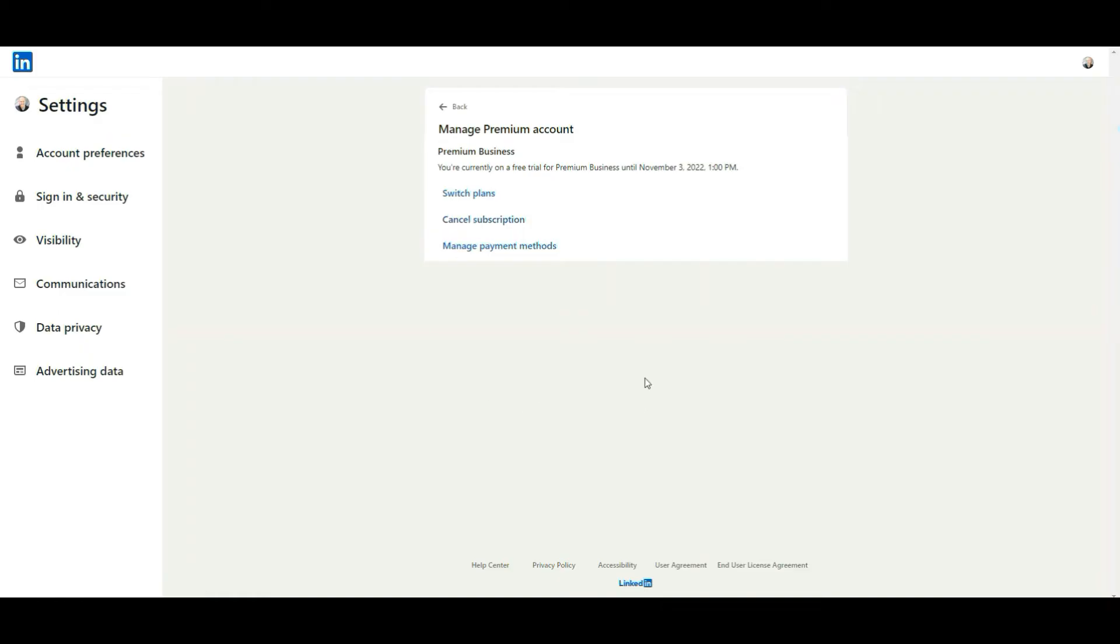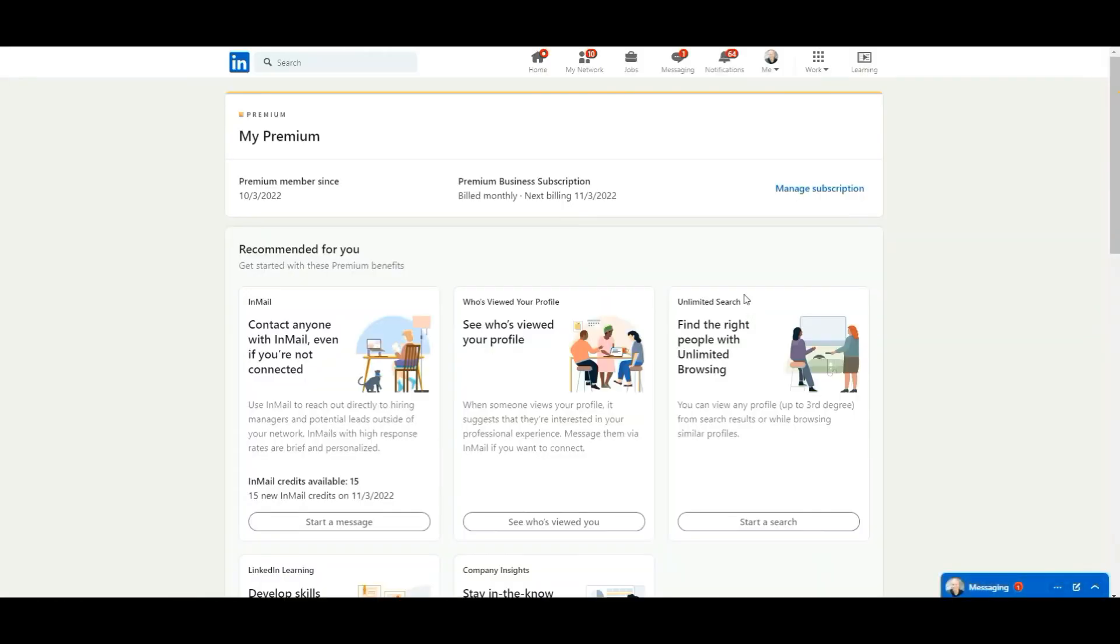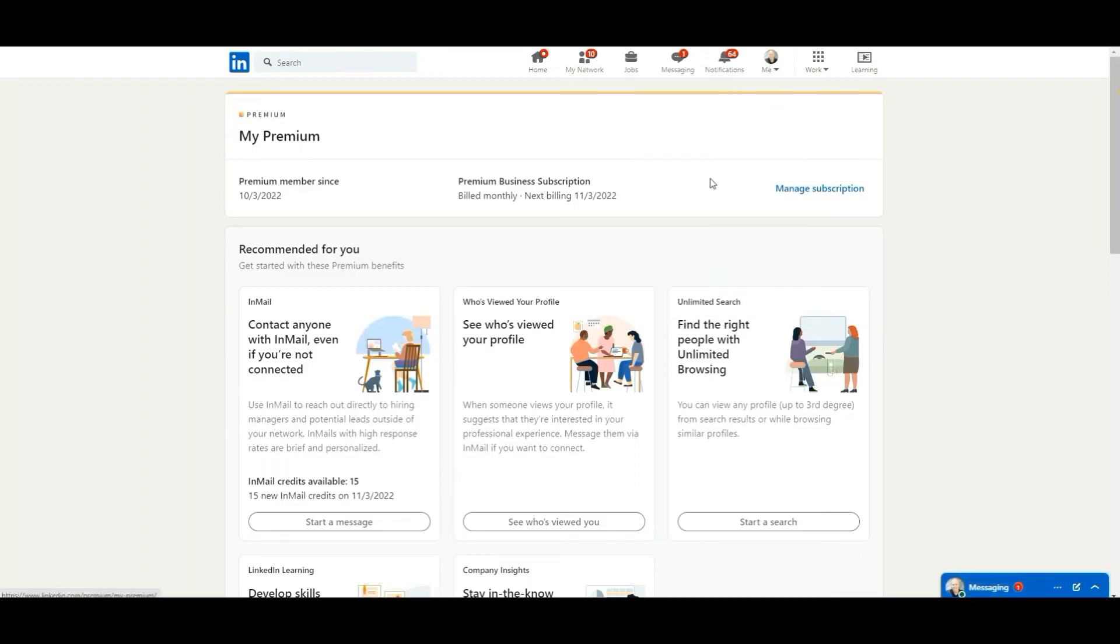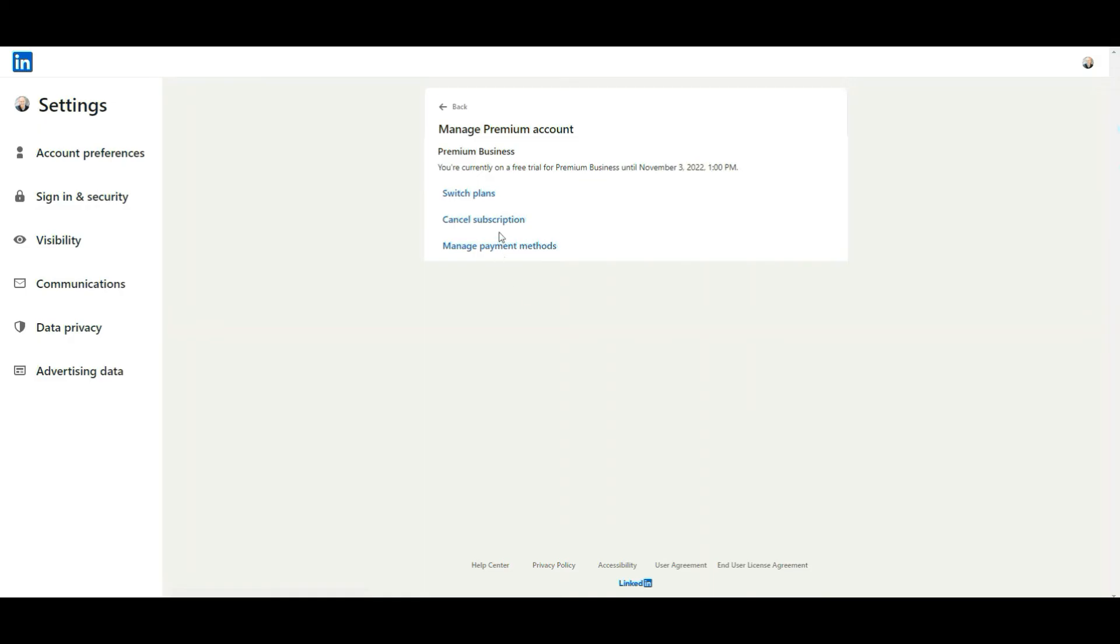So again, let's go back to the beginning here. You click onto the me icon in the top right, select premium features. Once this reloads, you would select manage subscription and then cancel subscription, follow the steps there.